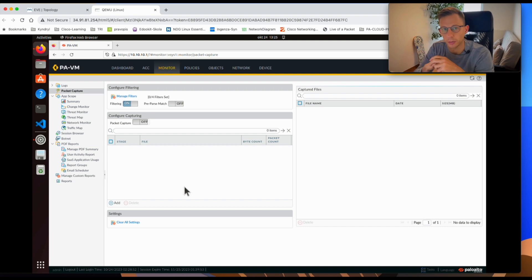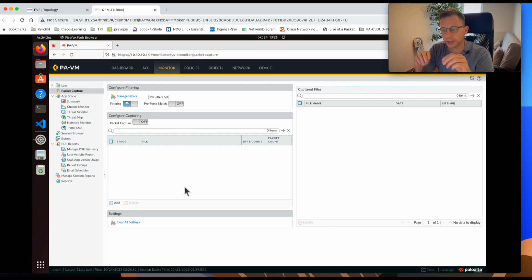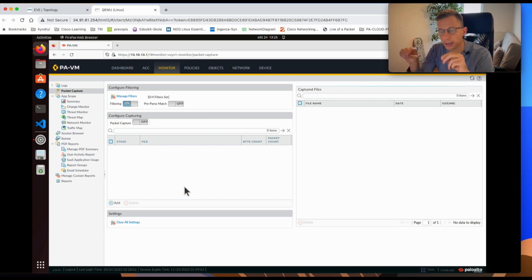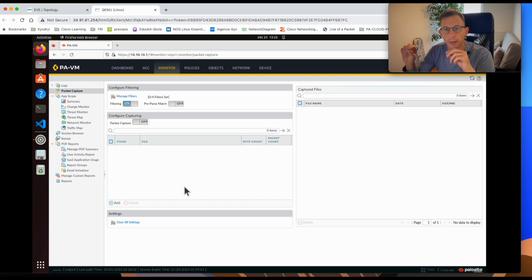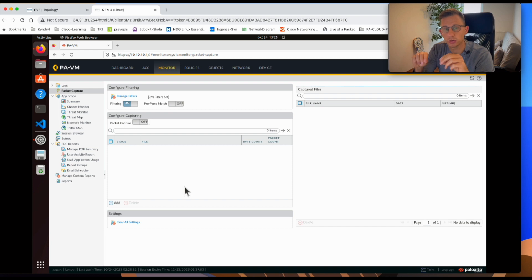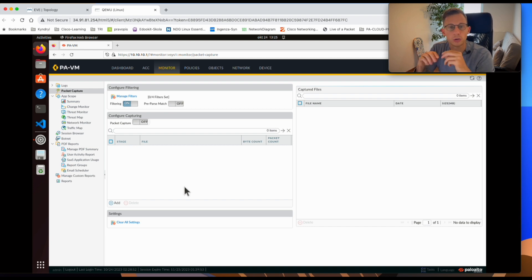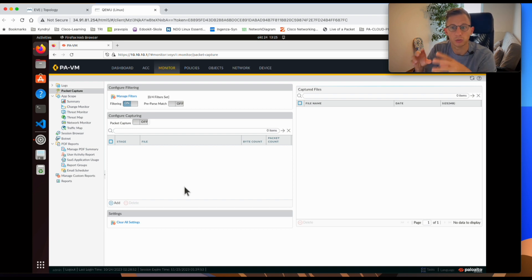It is highly recommended to use filters. The filters allow you to specify the source, destination, or ports — what kind of traffic you want to capture. This is important because you don't want to fill up the firewall's memory or crash the firewall, and loose filters can impact performance.